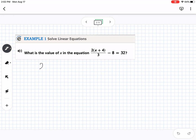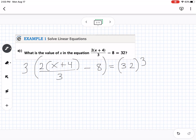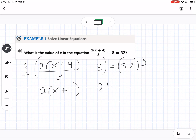So the first example: 2 times (x plus 4) over 3, minus 8, equals 32. The first way is we can multiply everything by 3 — this side and this side. The 3's cancel out, so we're left with 2 times (x plus 4), minus 3 times 8, which is 24, equals 32 times 3, which is 96. That first step got rid of the fraction.